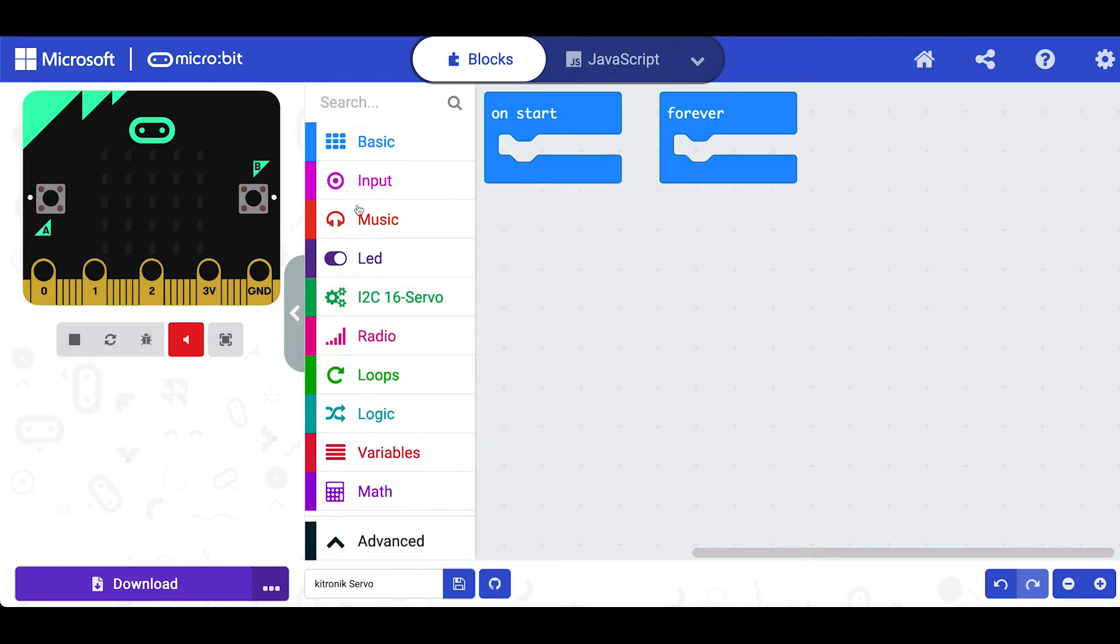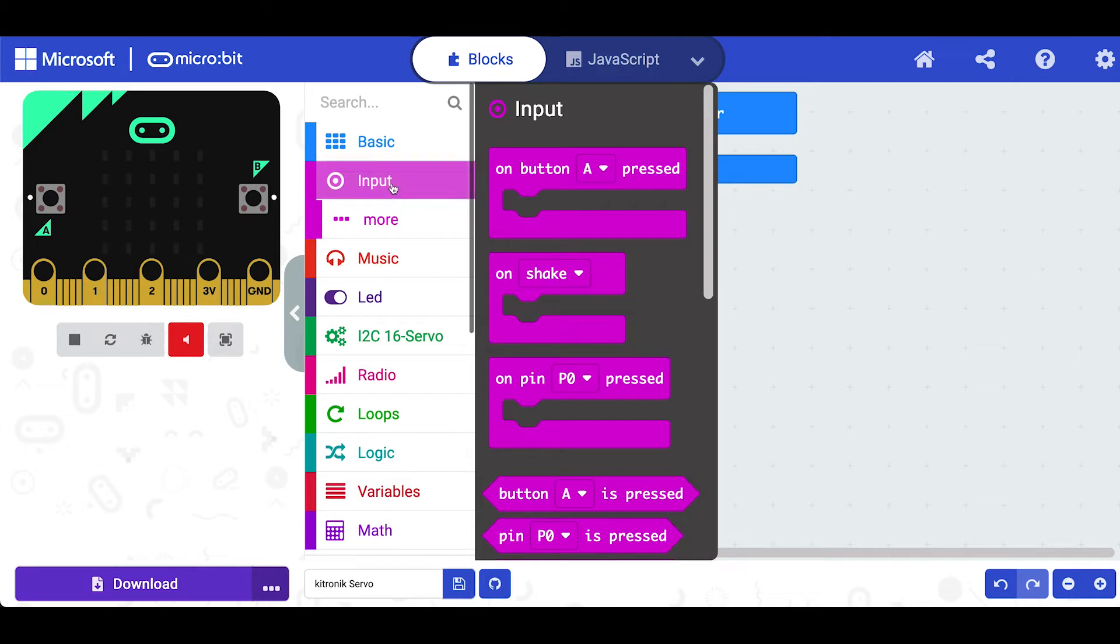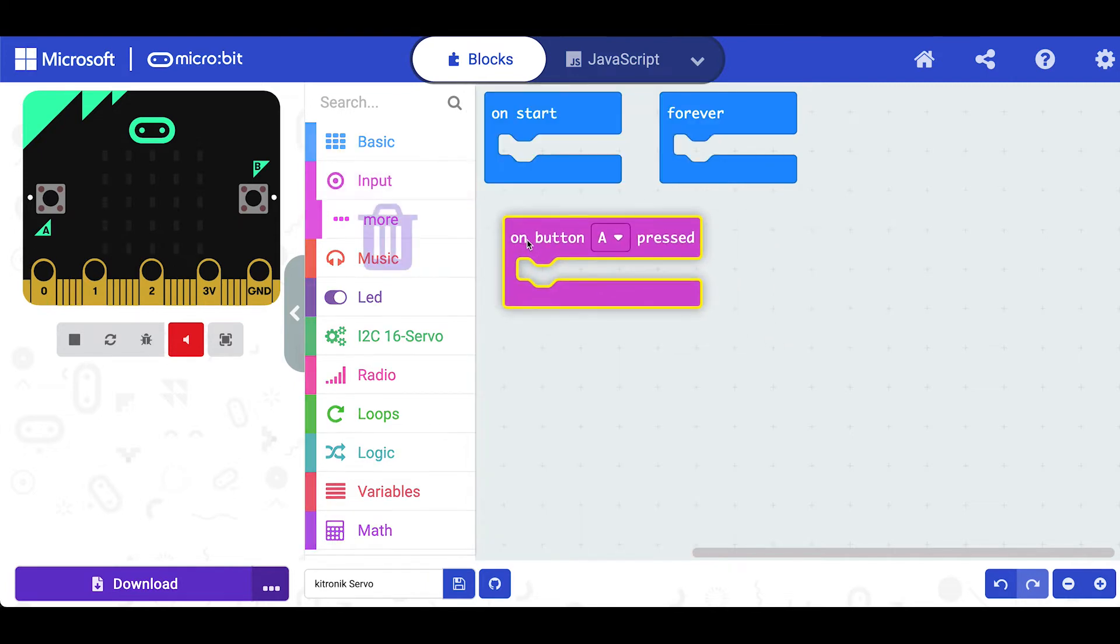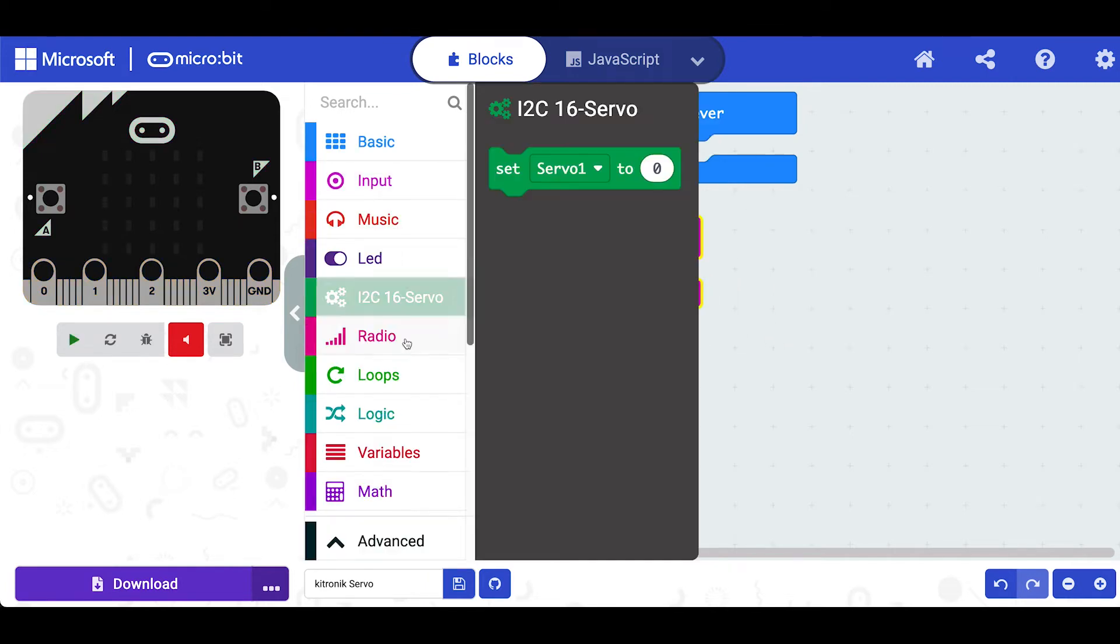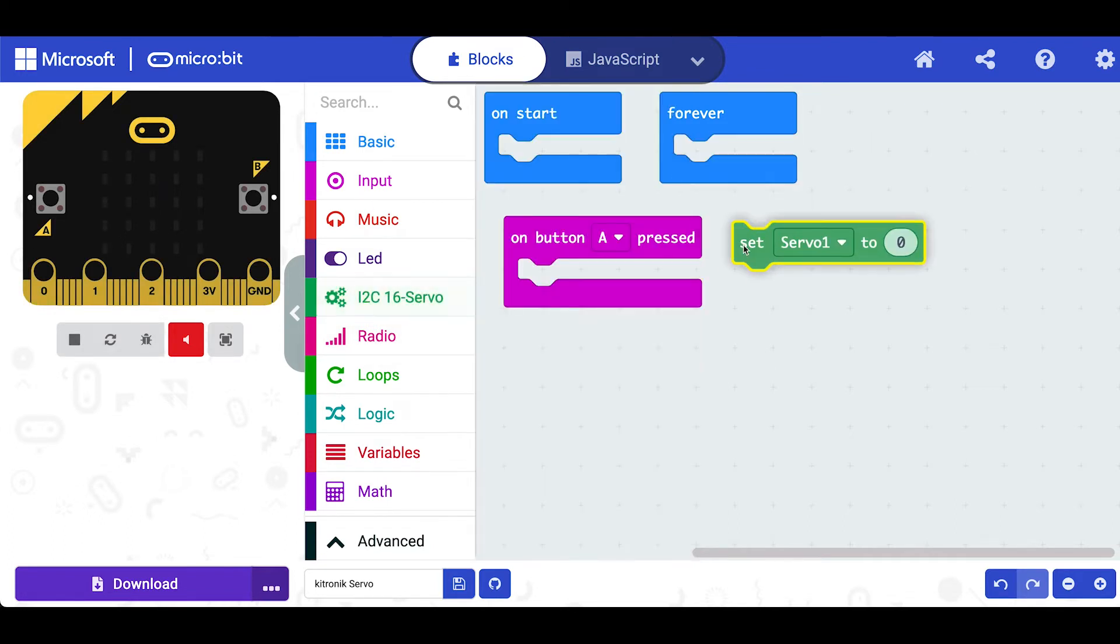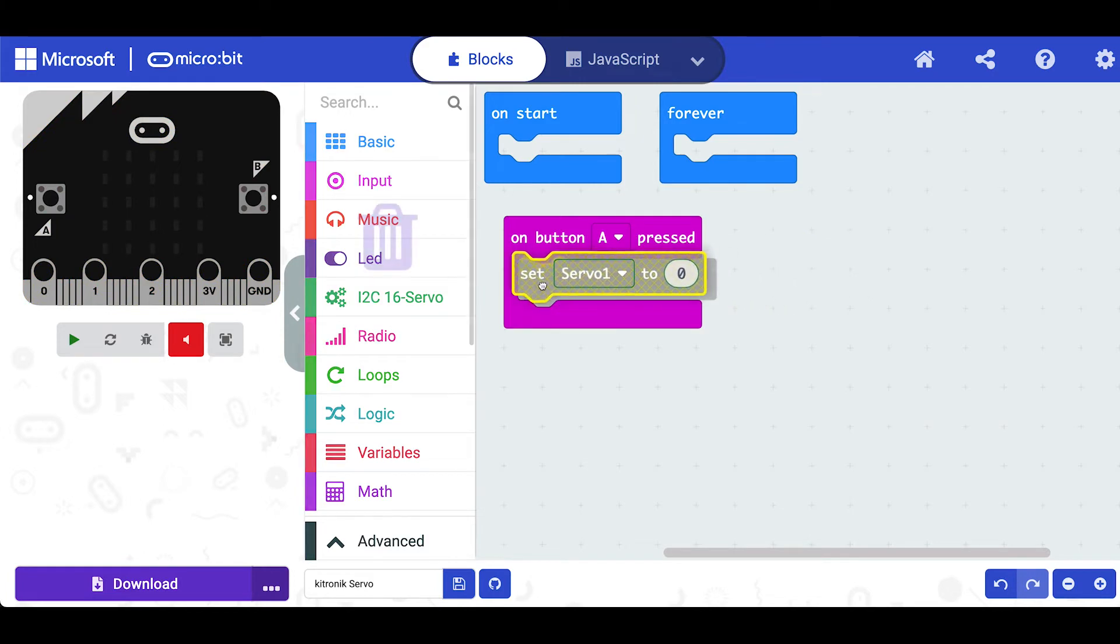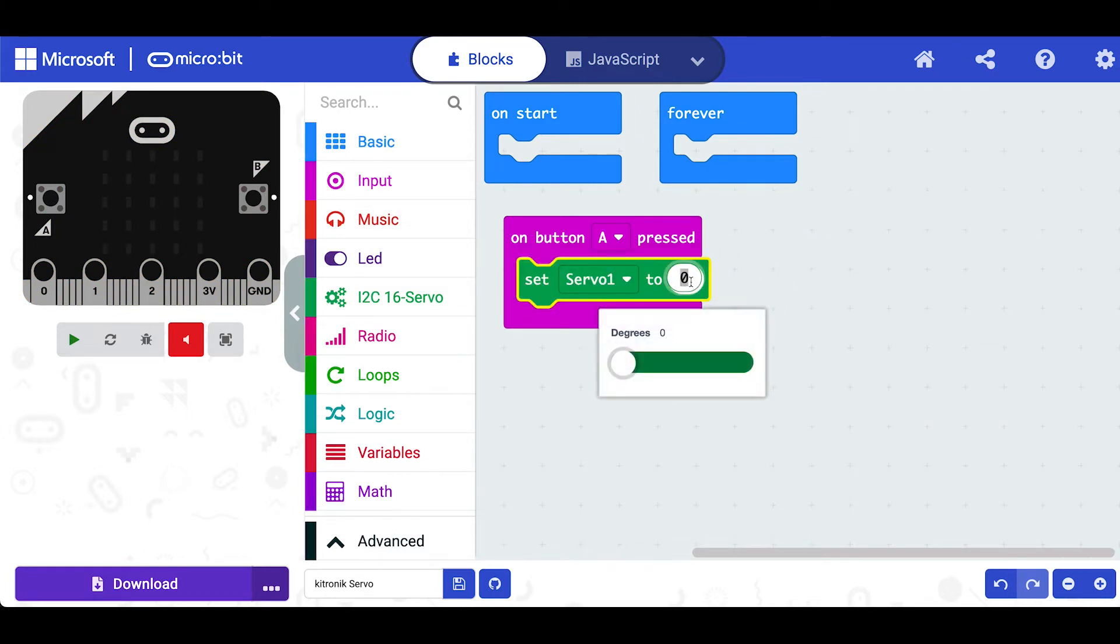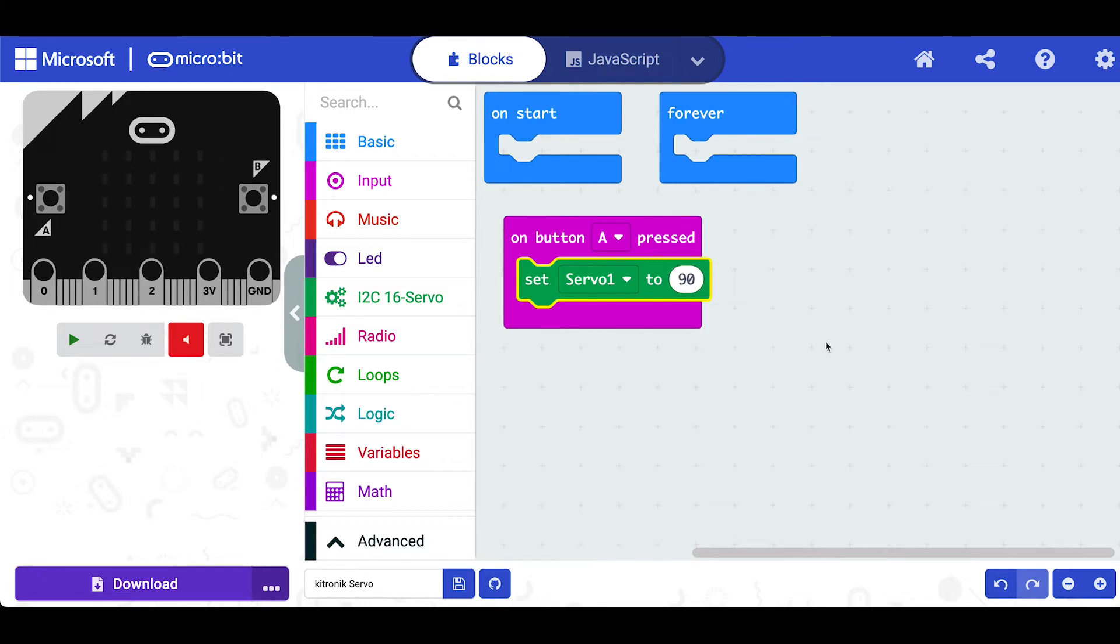Let's click on button A and inside the servo block here we've got set servo to whatever. Let's servo 1, let's just put it in here and set servo 1 to 90 degrees. This is zeroing. So you can see what happens over here, click on the A here.